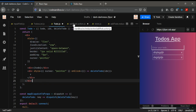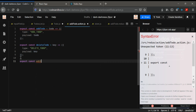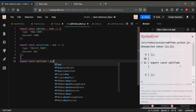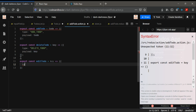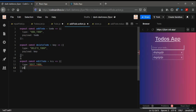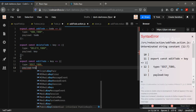Go to your todo.actions.js and create a new action. I'm going to call it editToDo. We are sending the index, so the type will be editToDo and the payload will be the key — really the index.